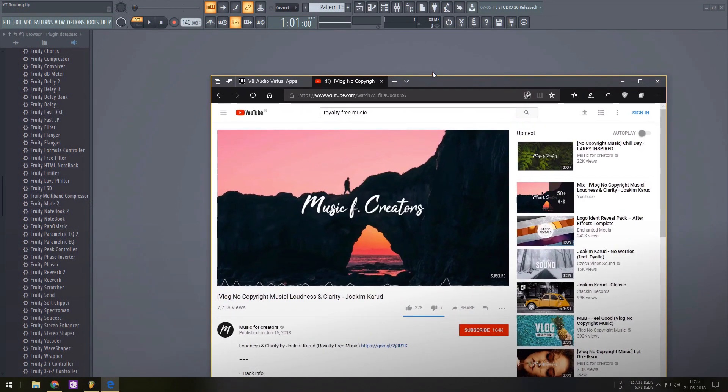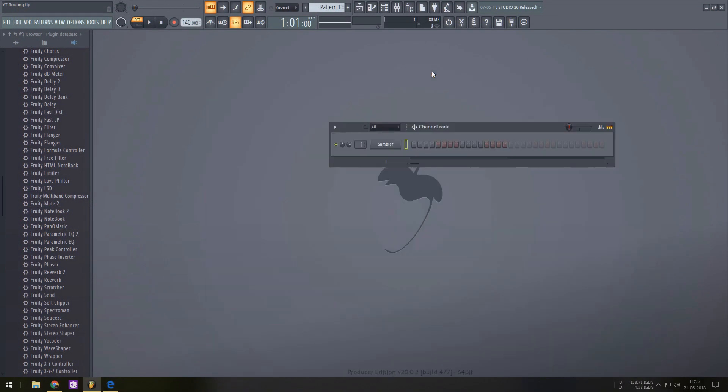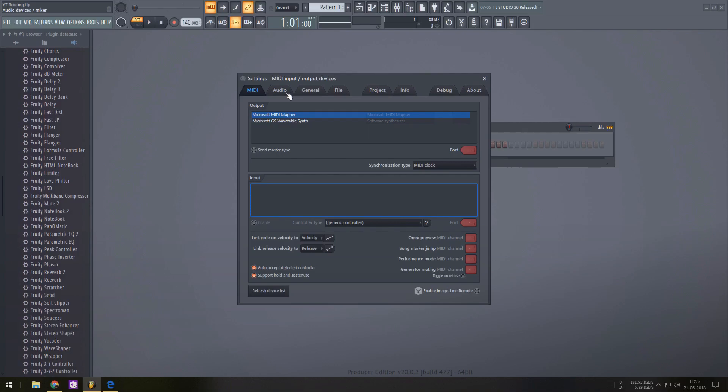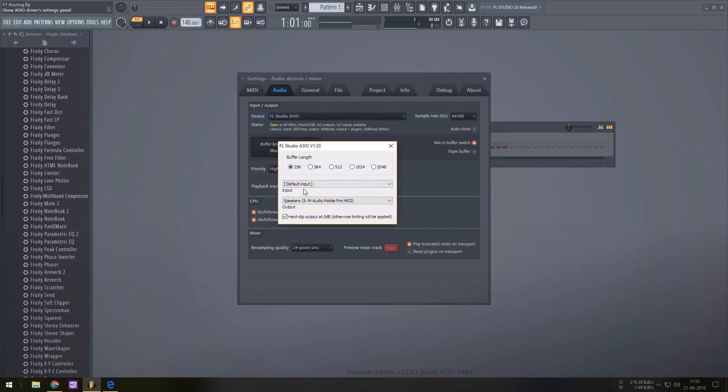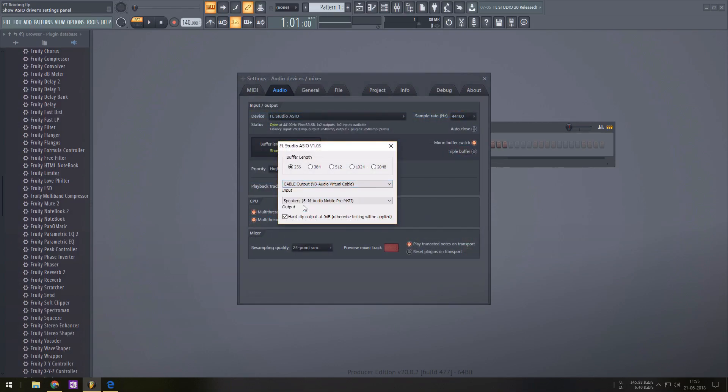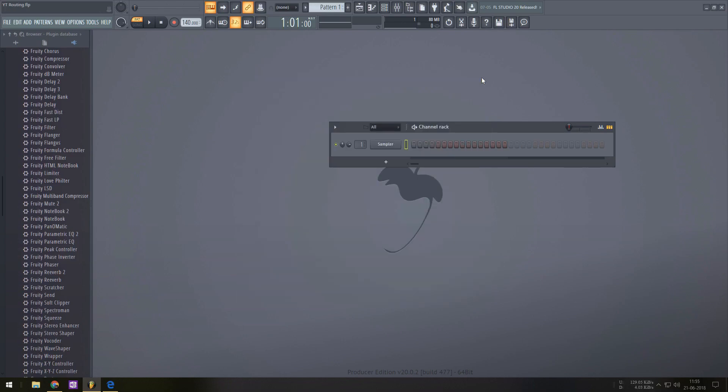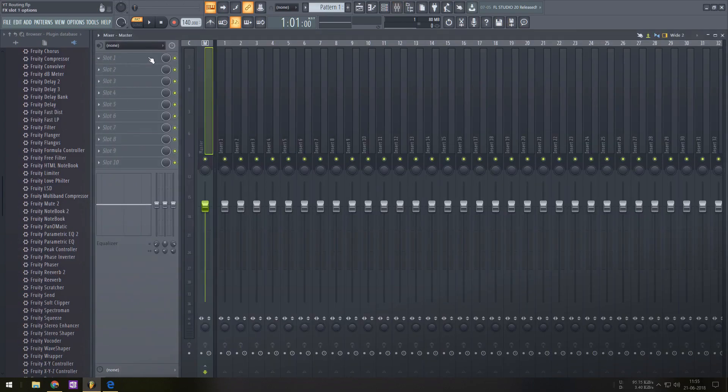For the next step open up the I.O. settings inside your DAW and change your input to cable output and then give it a mixer track input and there you go.